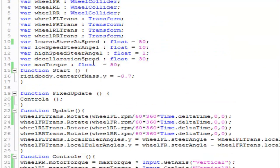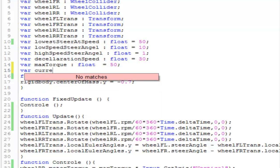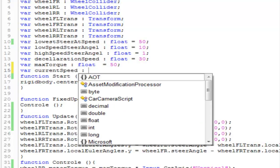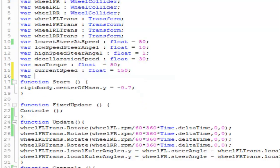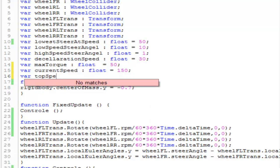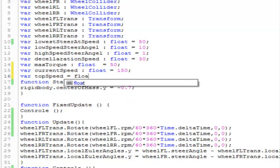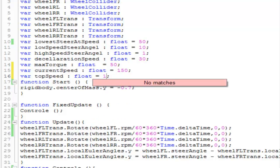I'll explain why I did this in a minute. Now let's move on to the code. We are going to create a variable named 'currentSpeed' — it's going to be a float. Then we are going to create another variable named 'topSpeed', which is going to be a float equal to 150. The currentSpeed float starts with no assigned value.